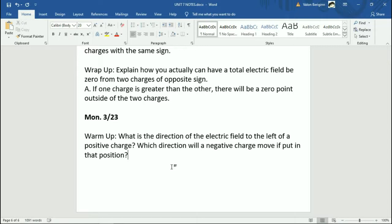So let's look at the warm-up question here. What is the direction of the electric field to the left of a positive charge? And then, which direction will a negative charge move if put in that position? That's your warm-up question — I don't need any numbers here, just directions. Pause this and tell me what you get in the form.